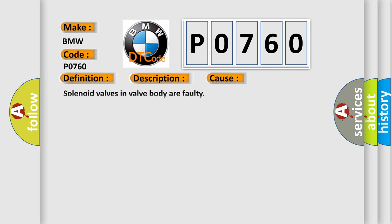This diagnostic error occurs most often in these cases: Solenoid valves in valve body are faulty. Solenoid circuit is shorting to ground. Solenoid circuit is open. TCM has failed or wiring is shorting.